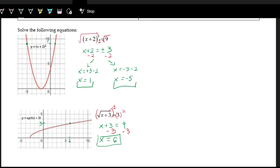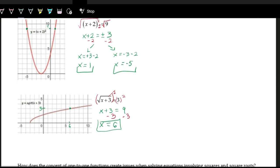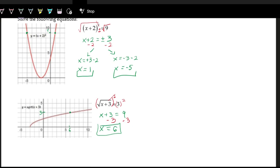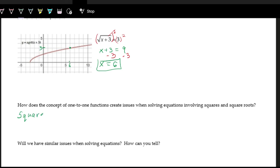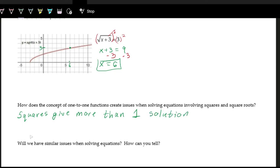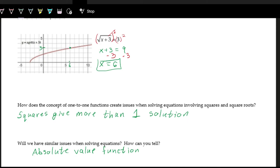When undoing squares, we usually get two different answers. But when undoing square roots, we only get one answer. That's because squares are not one-to-one, so they give more than one solution. This also pops up with the absolute value function, which is also not one-to-one. So when solving equations with absolute value, you'll get more than one answer most of the time. We can usually tell by checking whether the function is one-to-one.